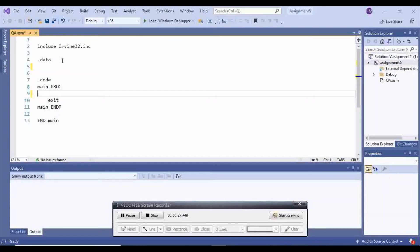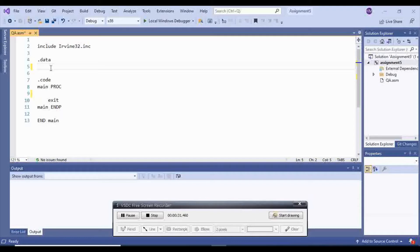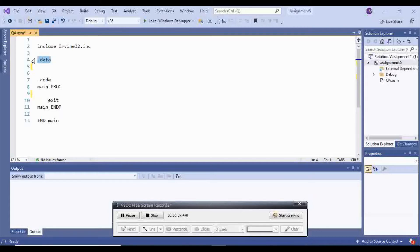In order to print a string in assembly language, you first have to have a string. For that, you go to the part that says .data and here you will choose a name. I will say myvar.